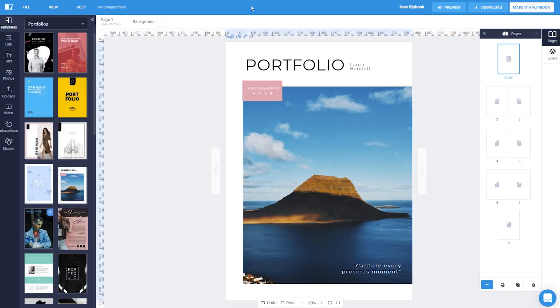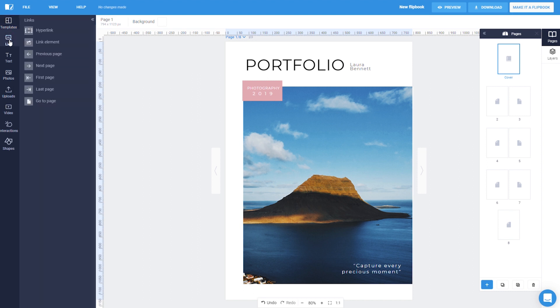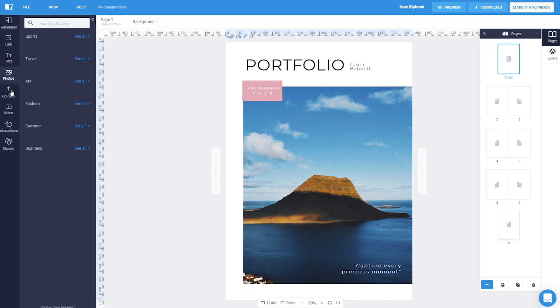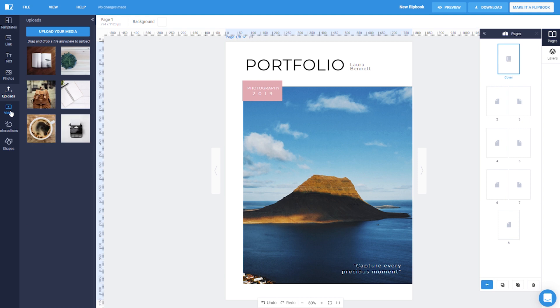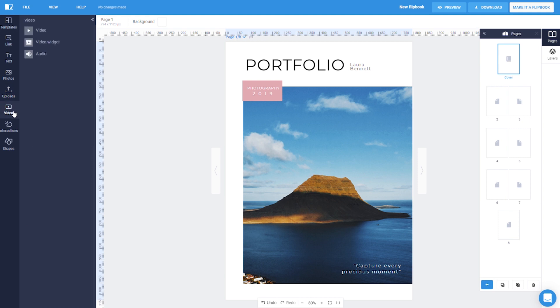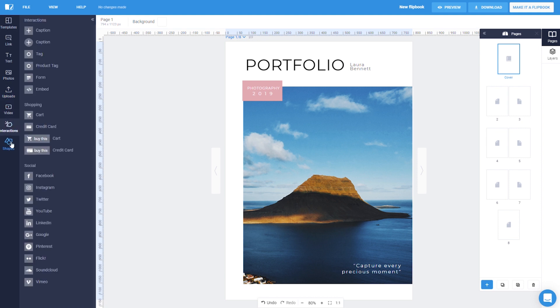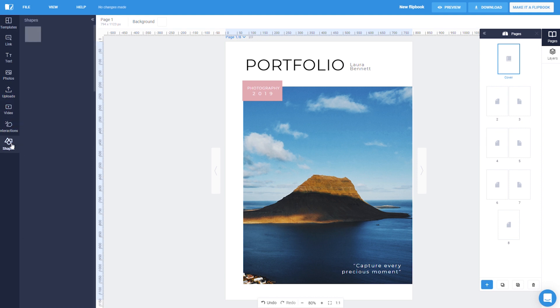You will see that all the elements are on the left: Templates, Links, Text, Photos, Uploads, Video, Interaction, and Shapes.